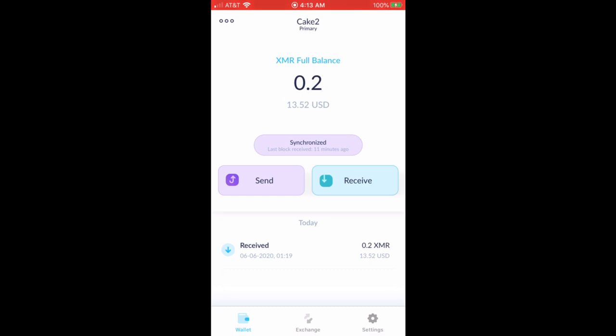This was a new wallet so it was relatively quick. Obviously I kind of sped this up to keep the video short, but you get the idea. If you have any questions, email us at support@cakewallet.com.